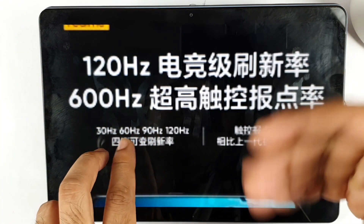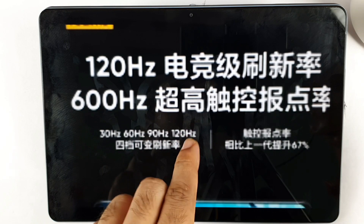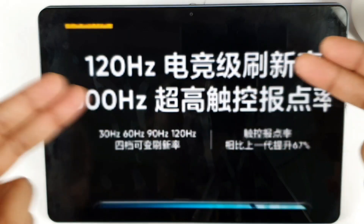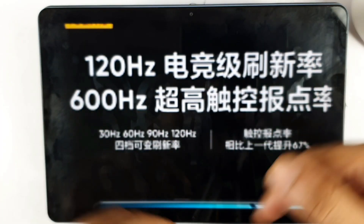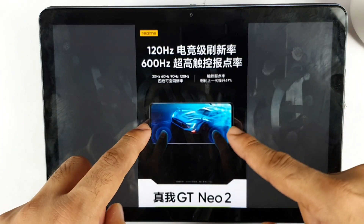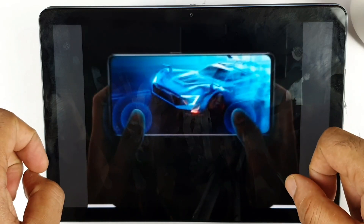This refresh rate is a variable refresh rate — so 30Hz, 60Hz, 90Hz, and 120Hz — depending upon the type of activity you're doing. In this way the refresh rate will be changed automatically, which is what is meant by the image shown.